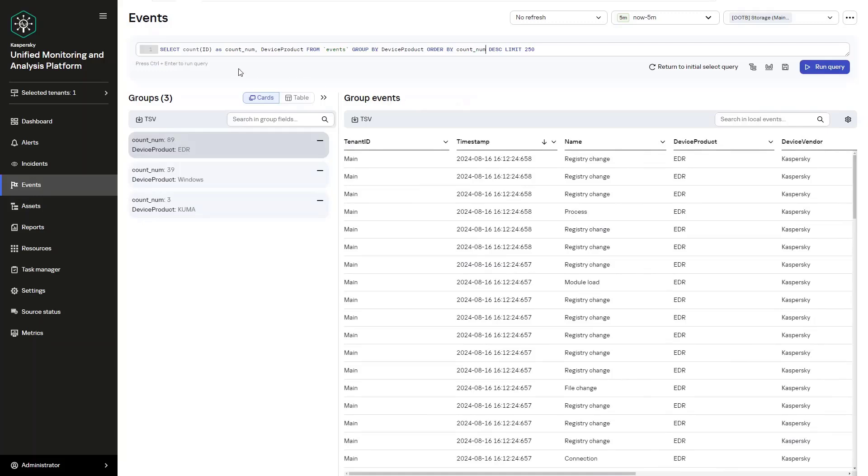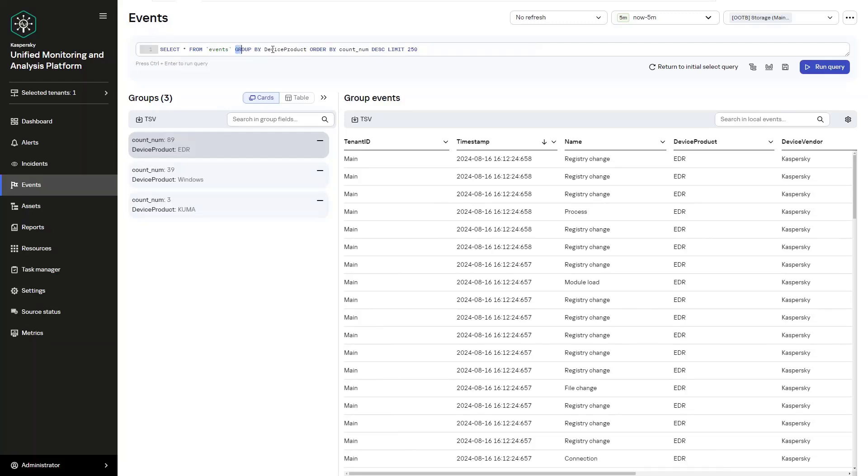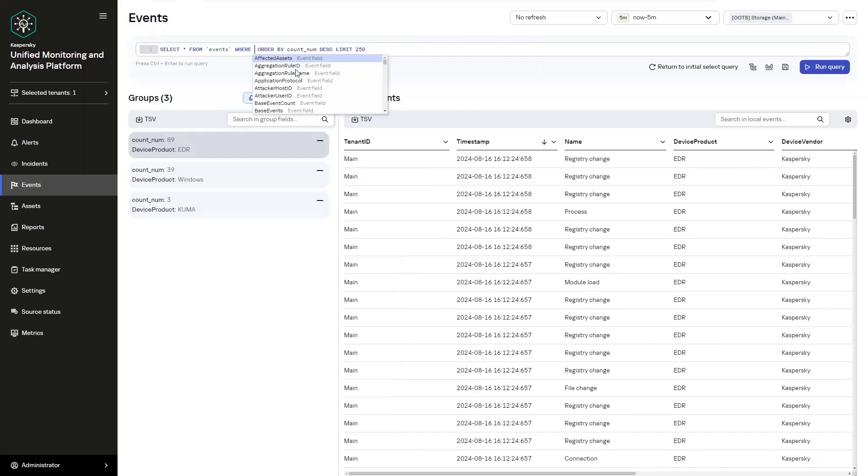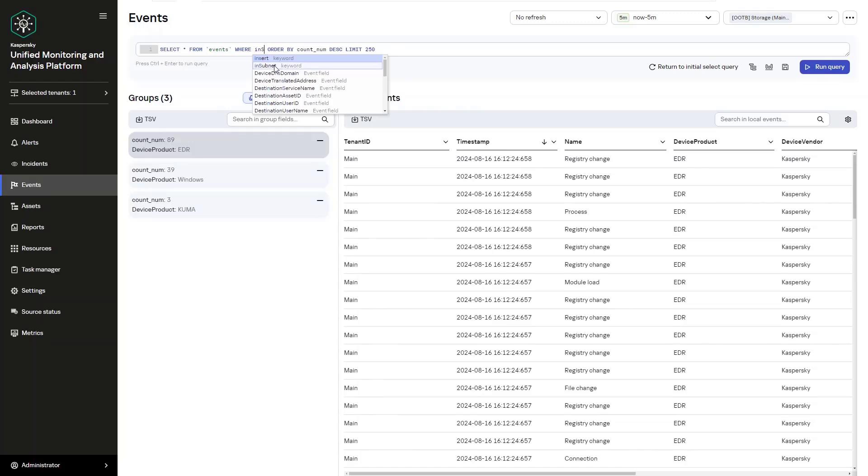Additionally, you also have IN_SUBNET, which does a very similar thing, but this is obviously dedicated to subnet masks. That would typically read, select from events where IN_SUBNET device address, and then we define a subnet address. In our case, we can use 10.68.85.50 slash 32.